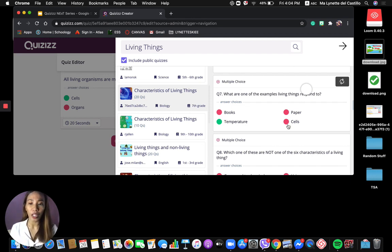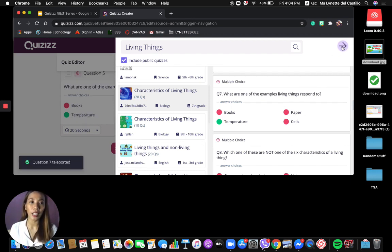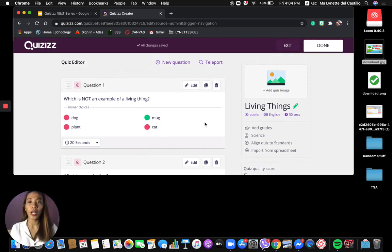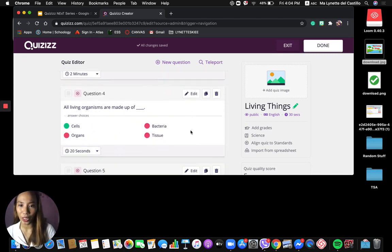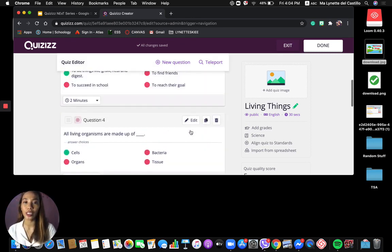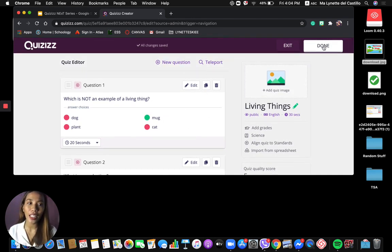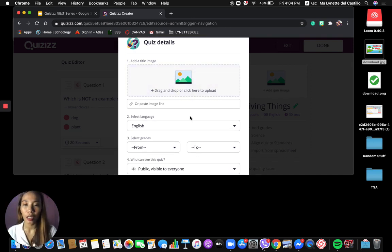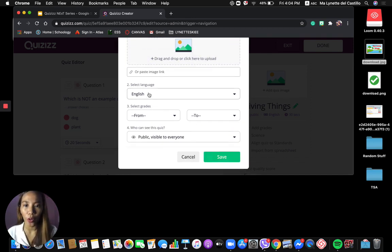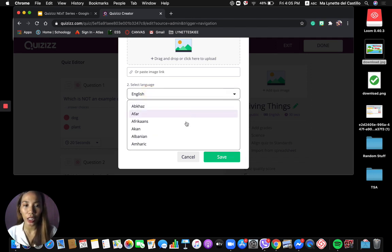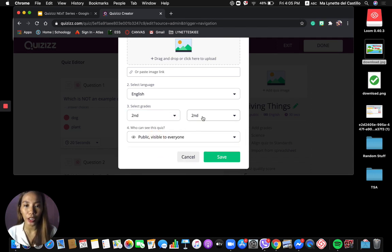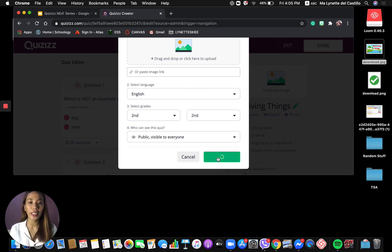Once you have completed selecting all the questions, just click the arrow and you'll be redirected to your new quiz with all the teleported questions already there. Click Done, then you can add an image to each question, select the language — English — and once you're done, just save it. If your students are Grade 2, you can also make the quiz public to help other teachers, then click Save.